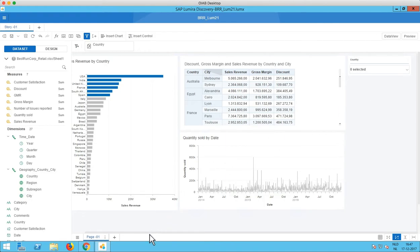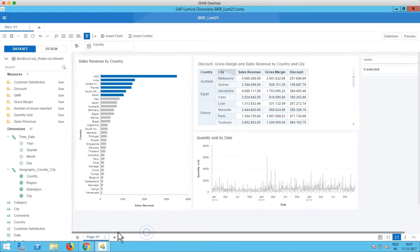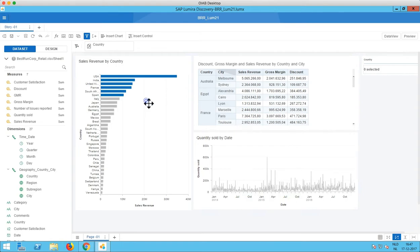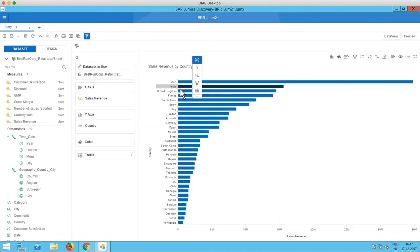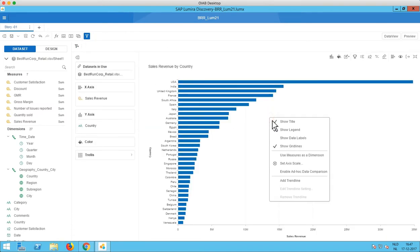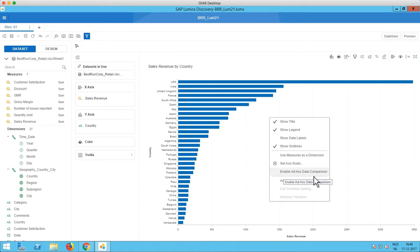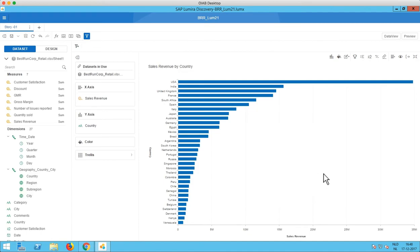Then let's go back to the charts. Yeah this is another feature coming from SAP Analytics Cloud. Let's maximize this chart for a second. If I now right click in the chart area we see two additional options here. The first one is enable ad hoc data comparison and the other one is add trendline. So let's first enable this ad hoc data comparison option.